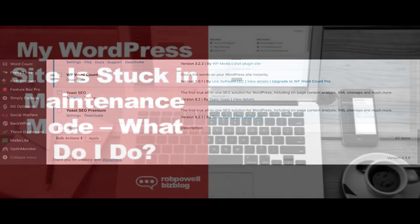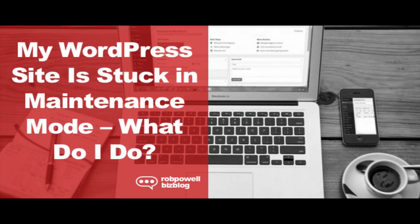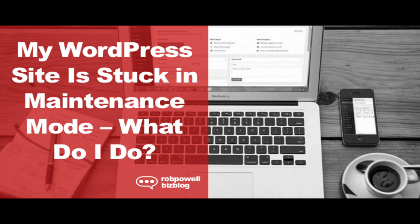In conclusion, when WordPress gets stuck in maintenance mode, it's easy to panic. But don't, there's no need to. Just follow the steps I've described in this video and you'll be back to normal in no time. And if you're not confident using FTP to delete a file in your root directory, just hire an expert on Fiverr to do it for you.